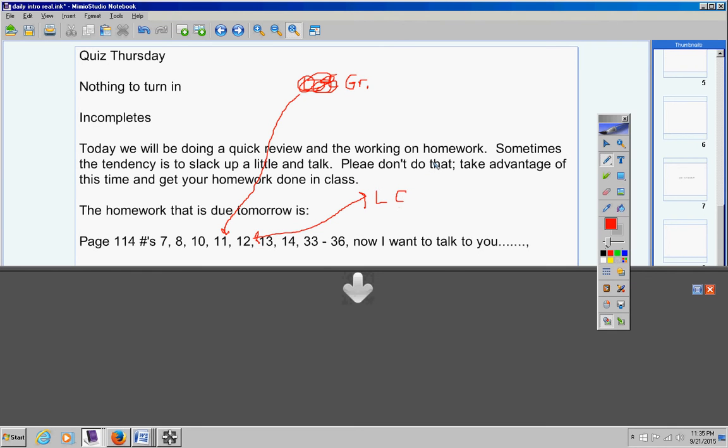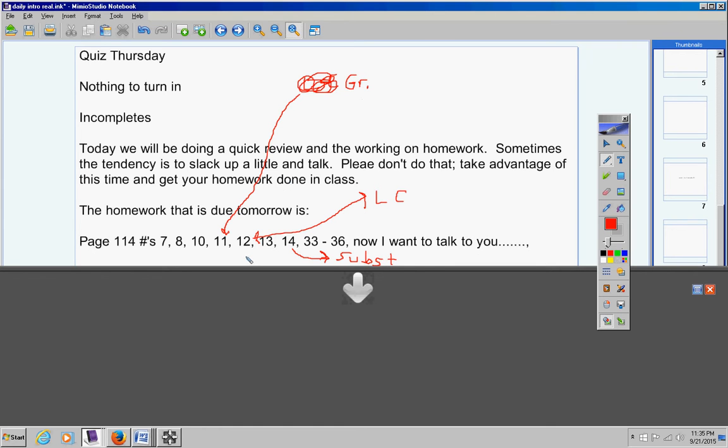And number 14 I want you to use substitution. Got it? So please make note of that, substitution. So number 11 I want you to solve by using the graphing method, I want you to solve number 12 by using the linear combination method, and I want you to solve number 14 by using the substitution method.